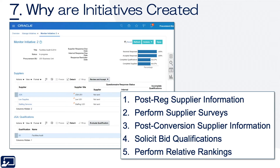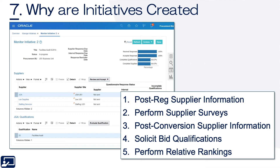And lastly, why are initiatives created? We've talked about post-registration, additional supplier information when using line of business or region. You may also want to perform a supplier survey — such as COVID or pandemic planning questions. You can also use these tools post-conversion; for example, supplier diversity data structures in legacy applications are often insufficient, so rather than converting that data you could use the initiative to query suppliers and collect it. And then obviously you may solicit bid qualifications as part of public works or government work, and you may assess suppliers to perform a relative ranking among your supply base.